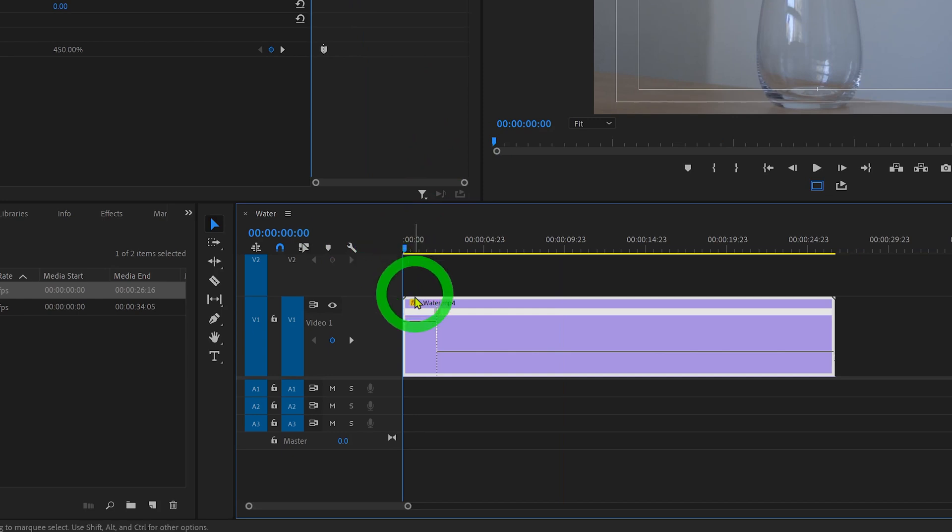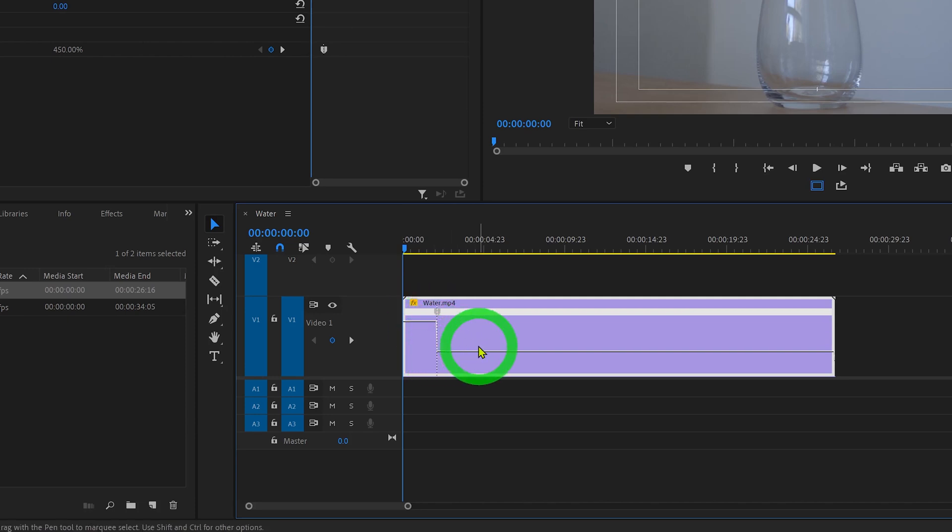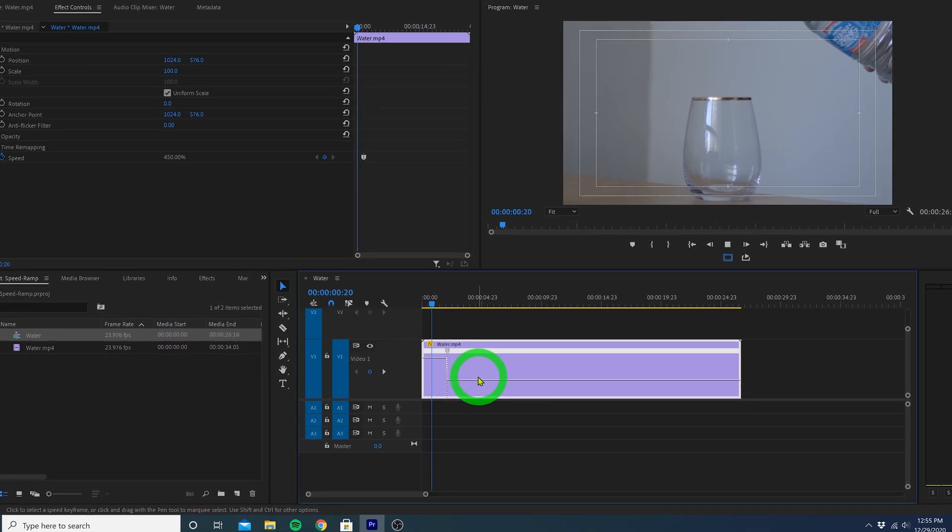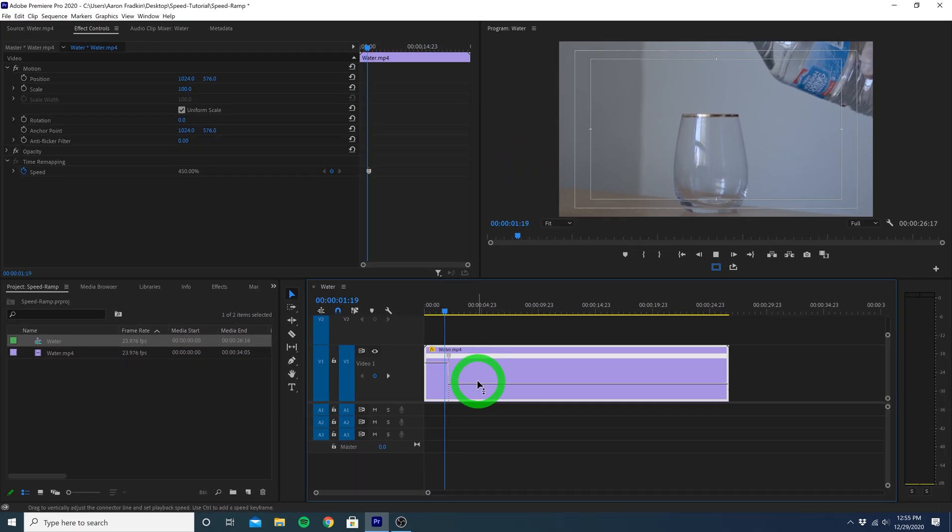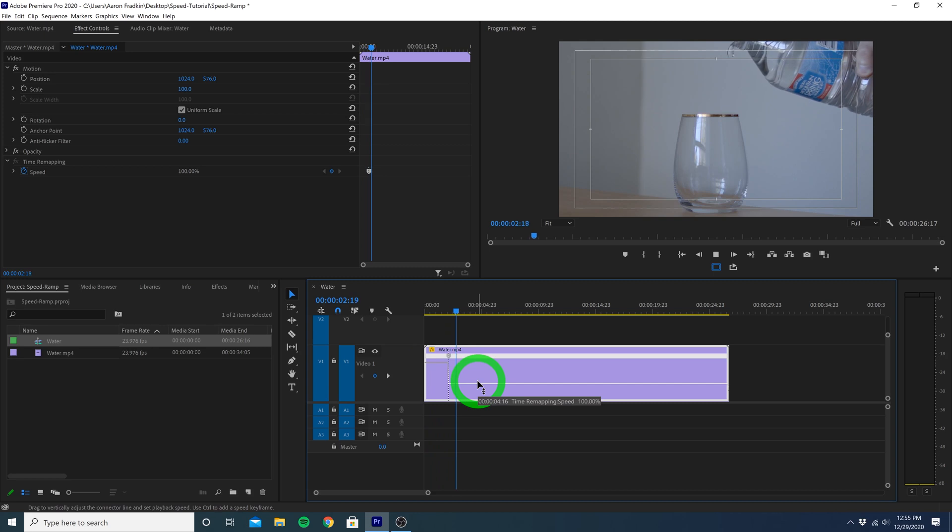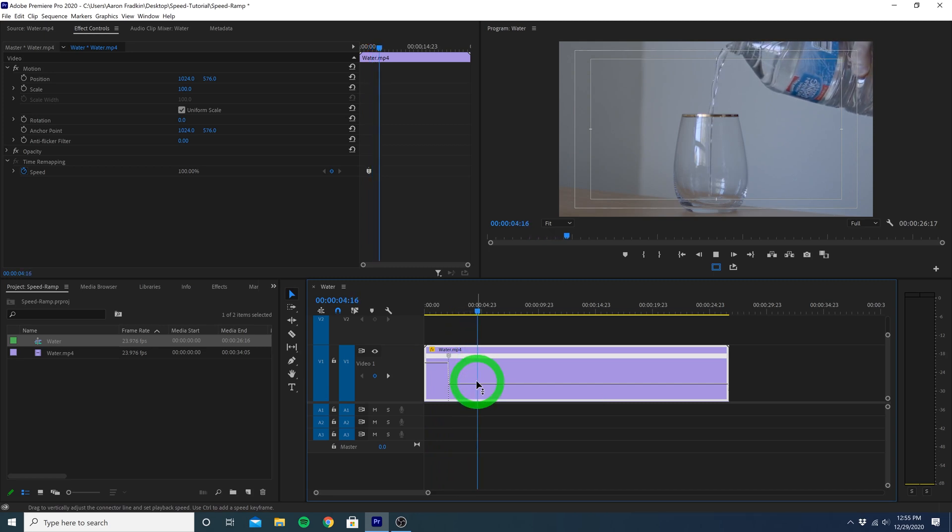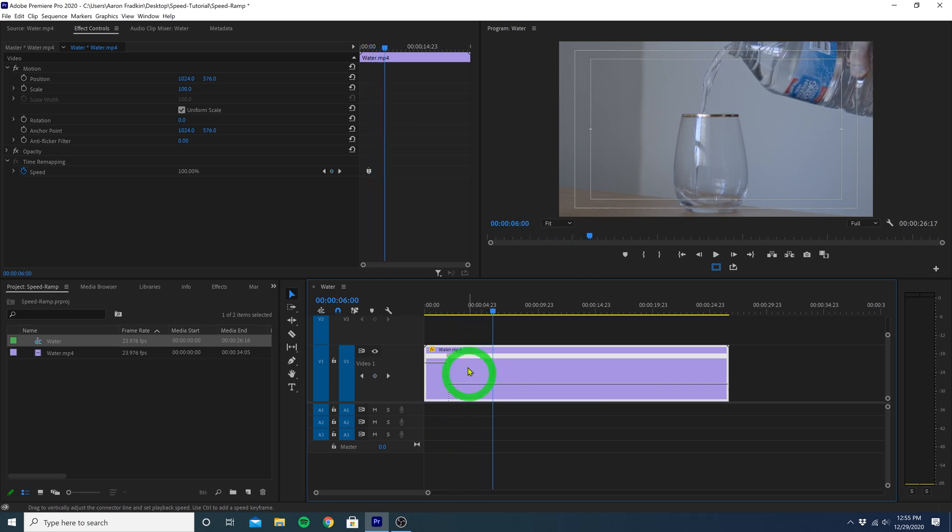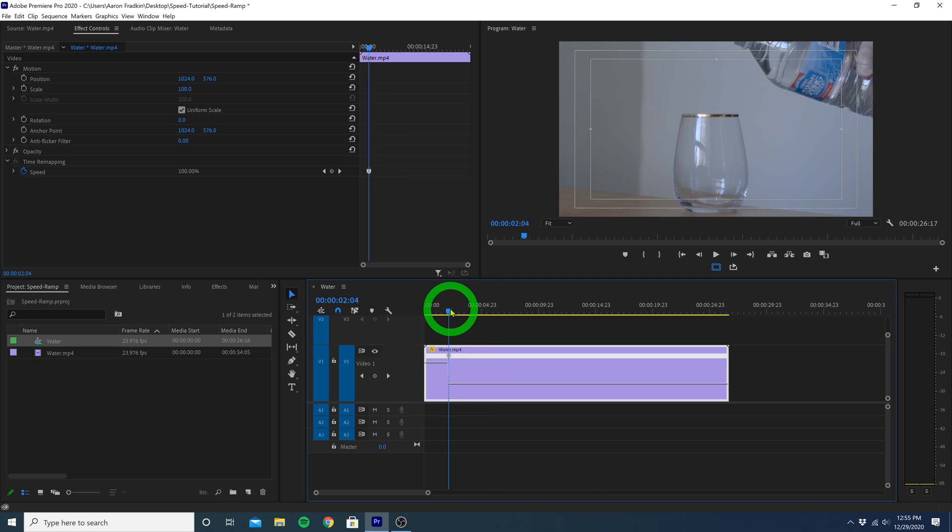So now you'll see we have this steep drop-off in speed. And if we play that all back, you'll see we now just have an abrupt transition from normal speed to slow motion. So we're going to go ahead and smooth this transition over a bit.